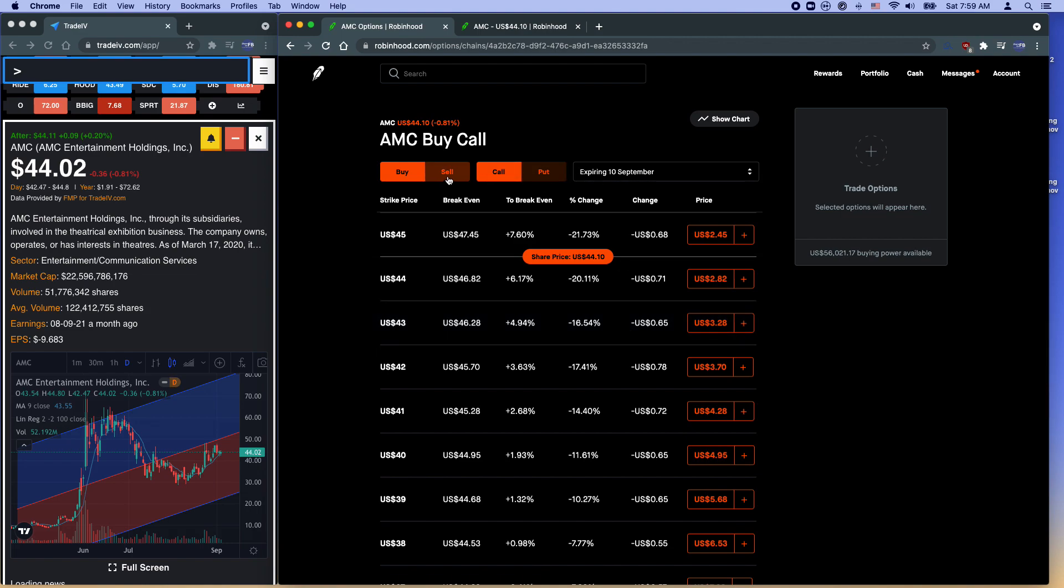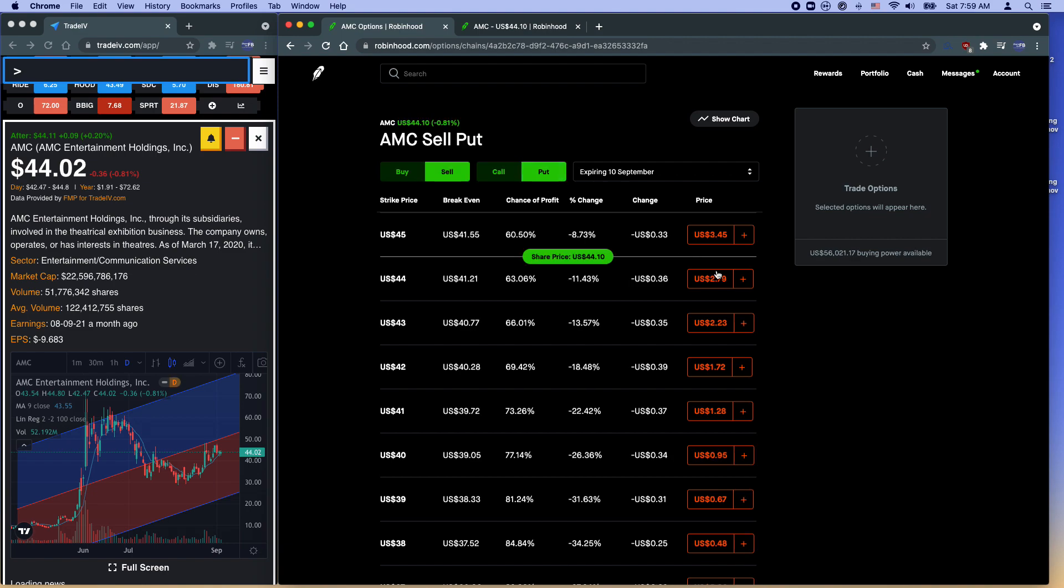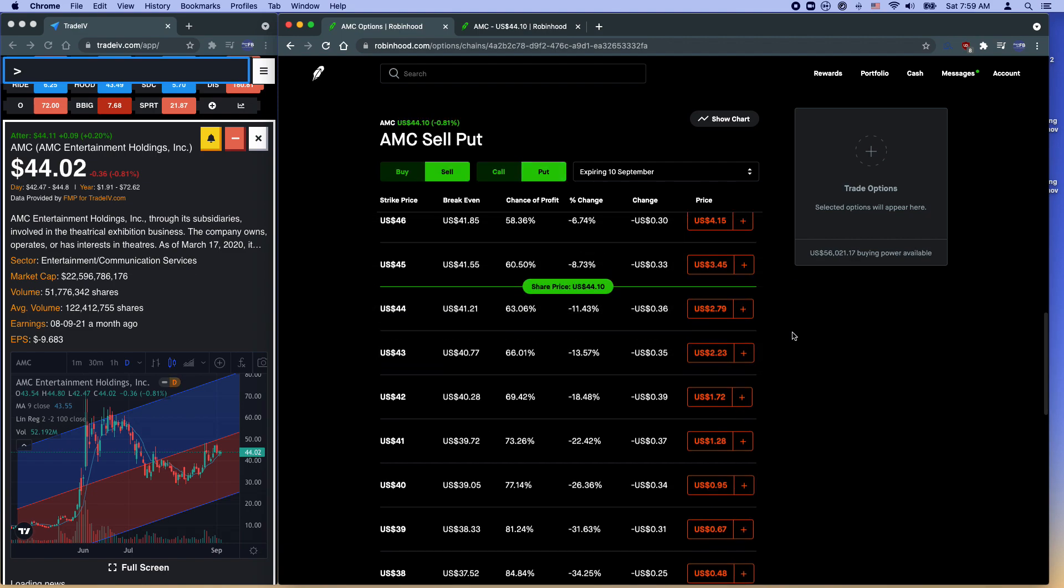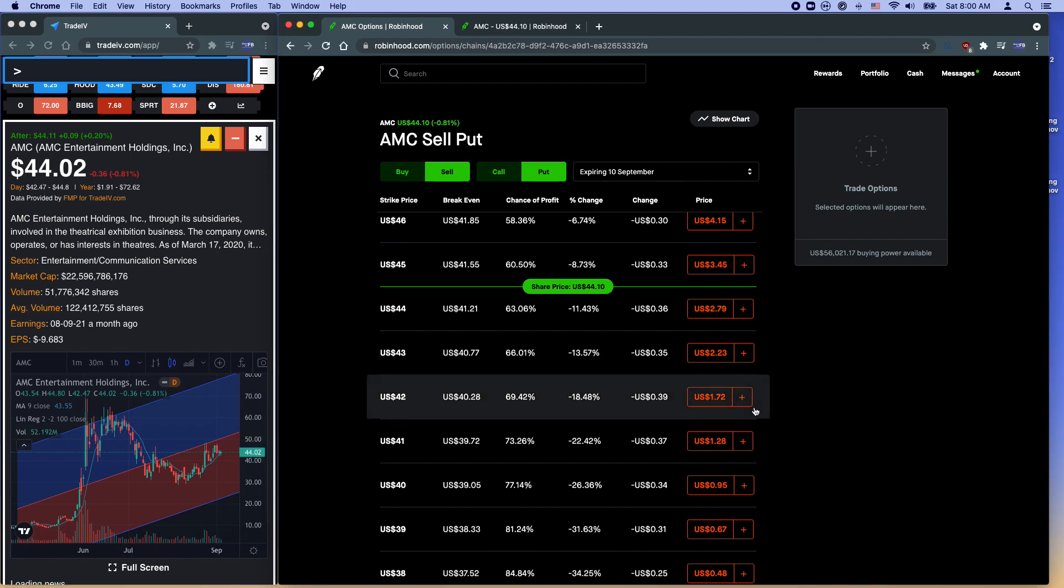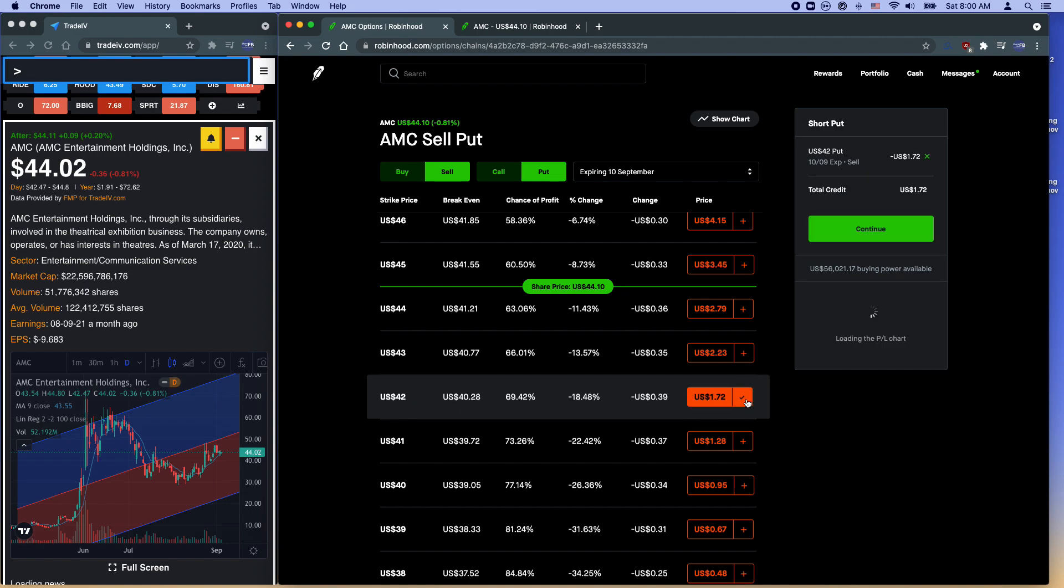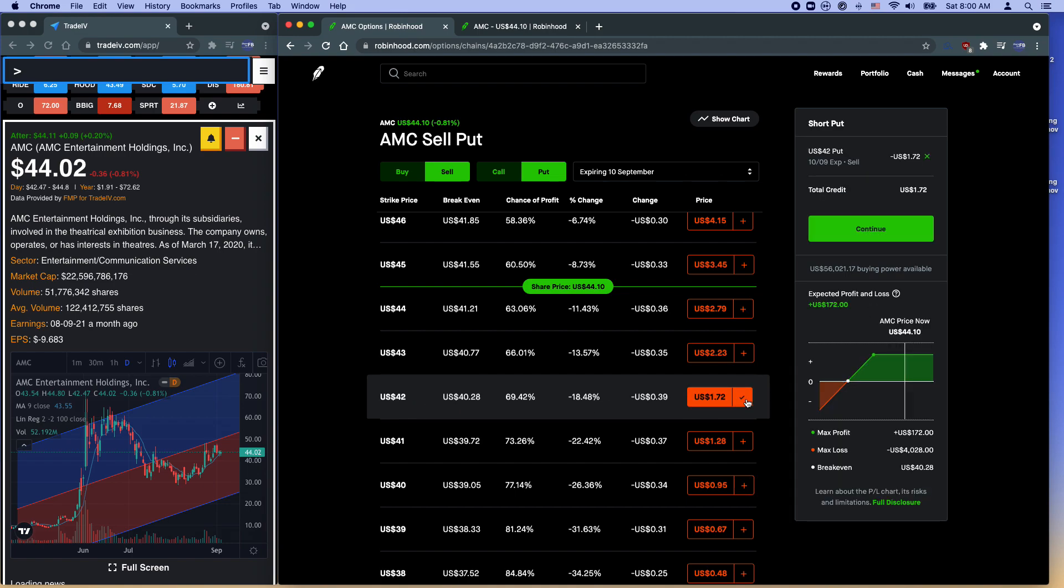So first I want to do a put credit spread. So to do a put credit spread, you want to sell a put at a specific price range. Now this is a bullish position. A put credit spread is for a bullish position. That's when you think the stock is going to go up. So now let's say it's currently at $44. So I feel like it might go up to about $46 and $44 might be a good support right now. So I don't think it will go below $42, for example. So for this put credit spread, you want to start with a position that you think the price will not go under. So here I say $42 is a good support. So I'm going to buy one contract here.